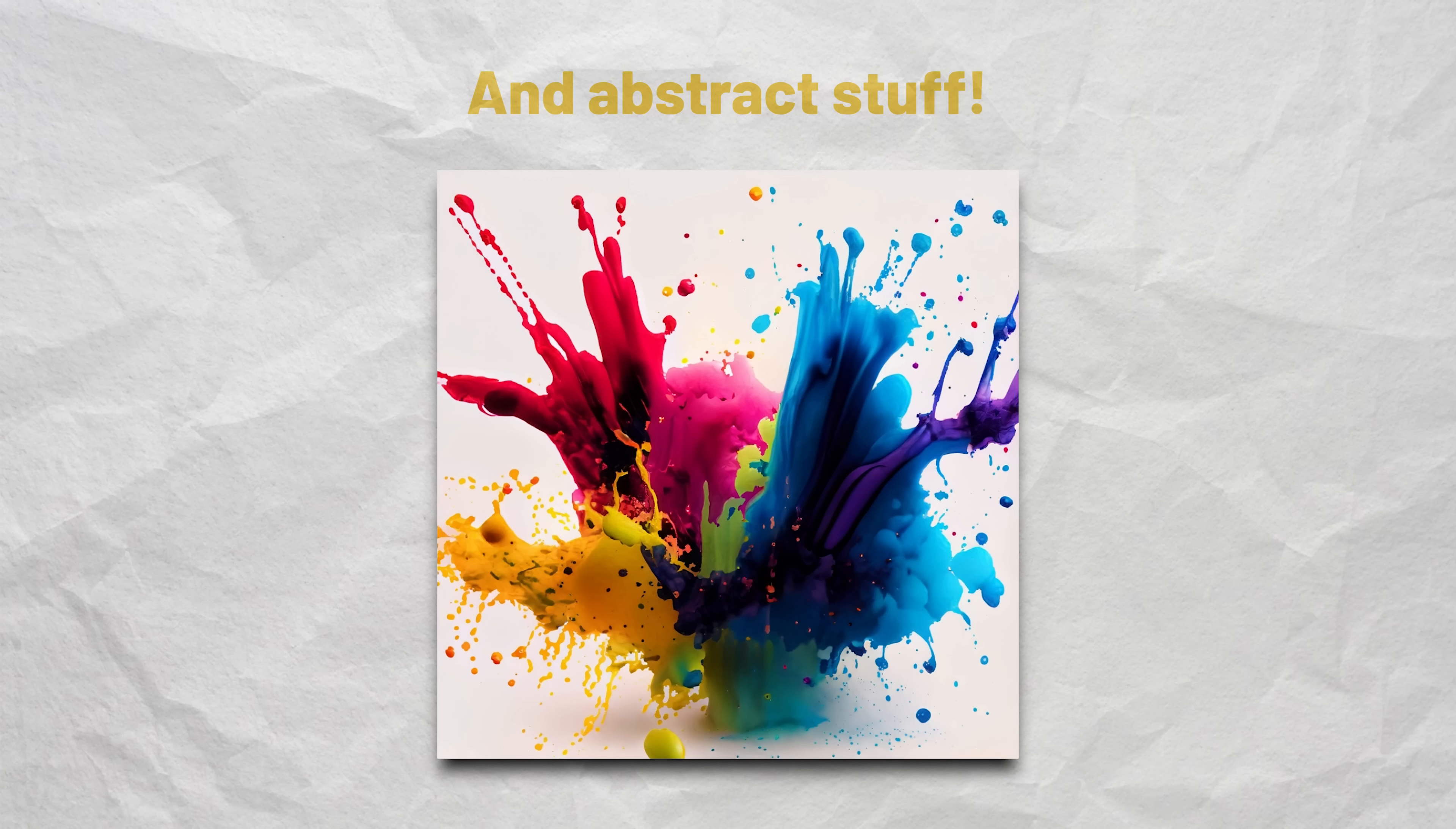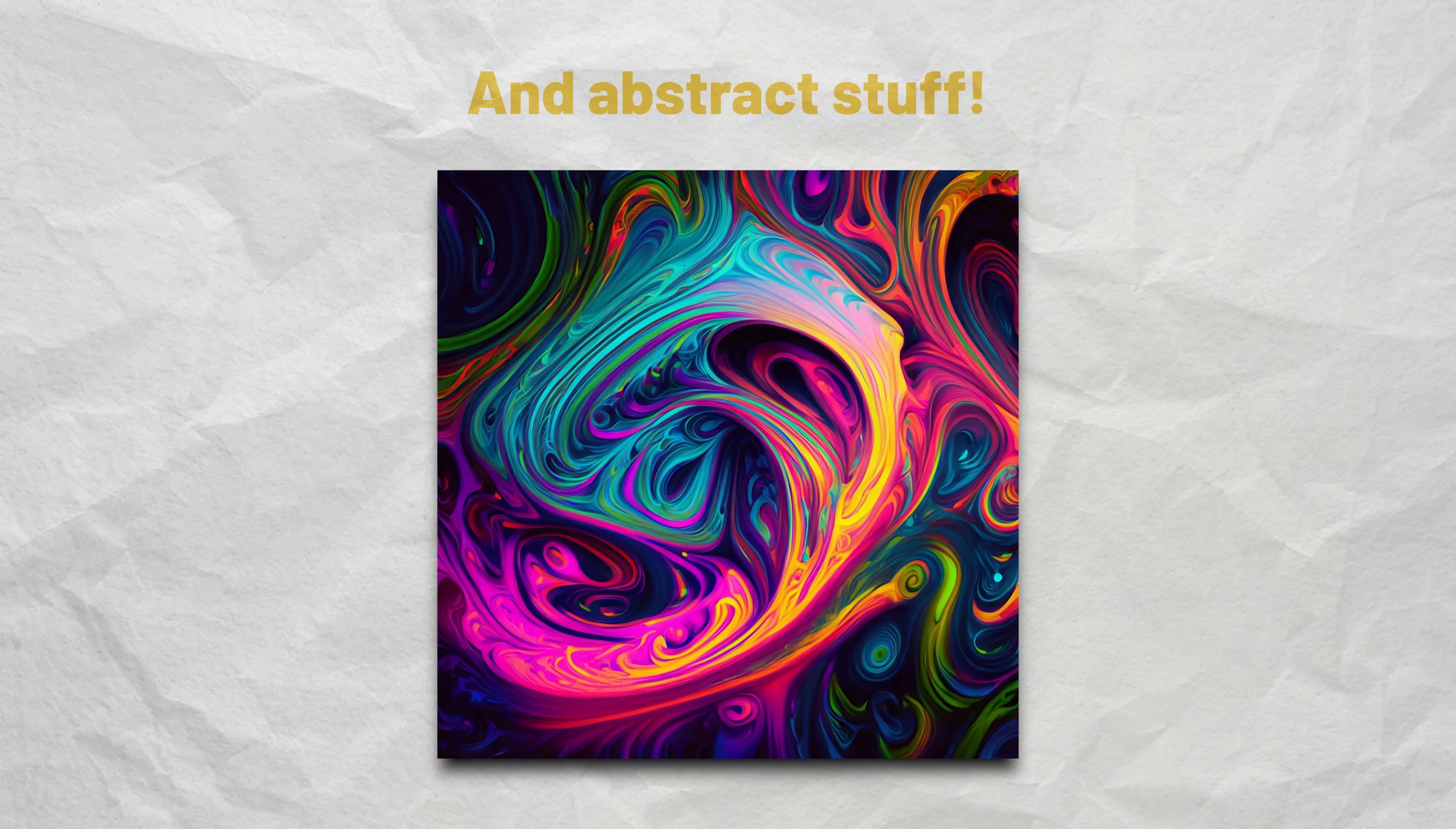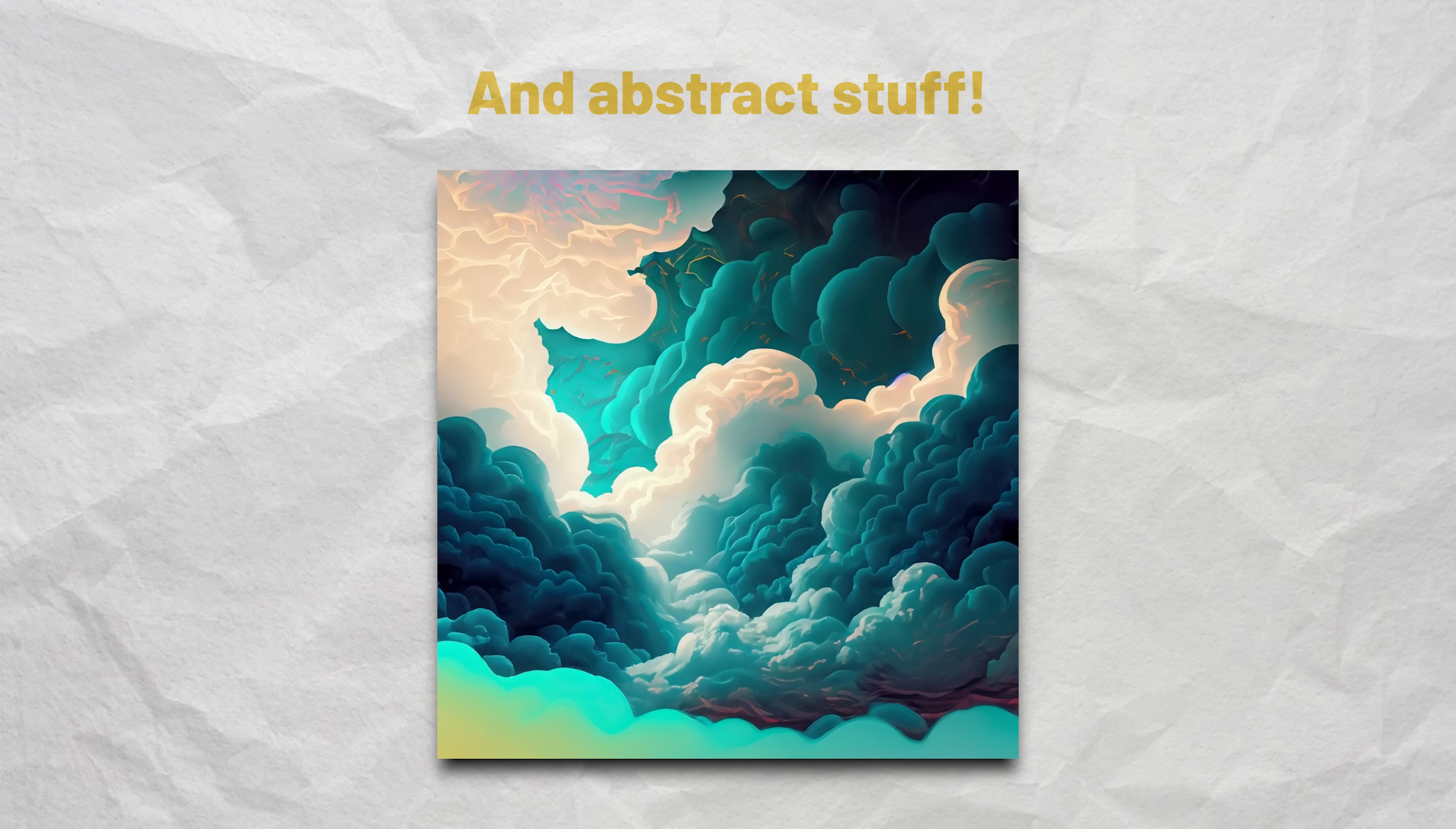Something that can be fun to create with AI are abstract images. So, ink splashes or colored liquid swirls, brush strokes or even something like teal clouds on a stormy sky.